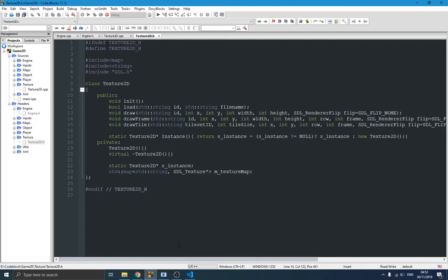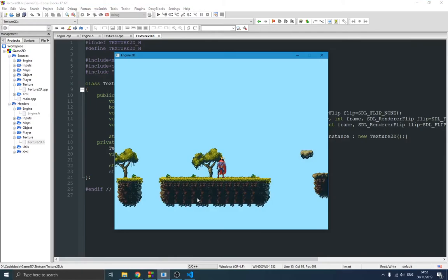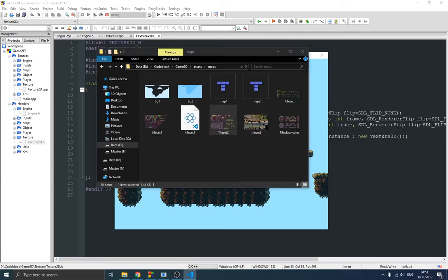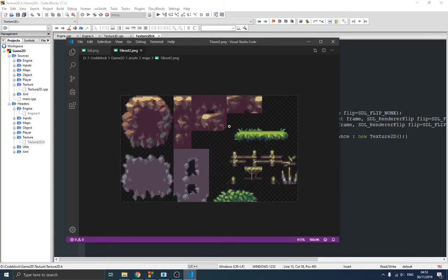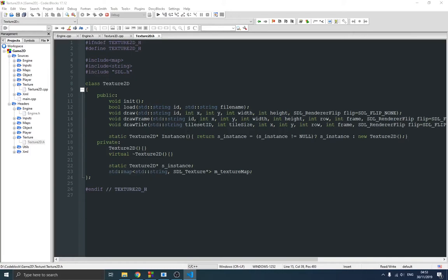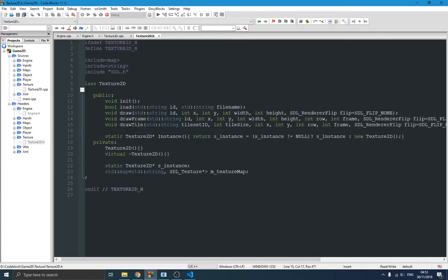We also have the 'drawTile' function. All the tiles you see on screen come from a tileset — let me show one here. This tileset has images laid out in blocks; in my case they are 32 by 32 pixel tiles. I created a separate function to handle drawing those tiles. It takes similar information to drawFrame, but I wanted a dedicated function for tiles to keep things consistent.